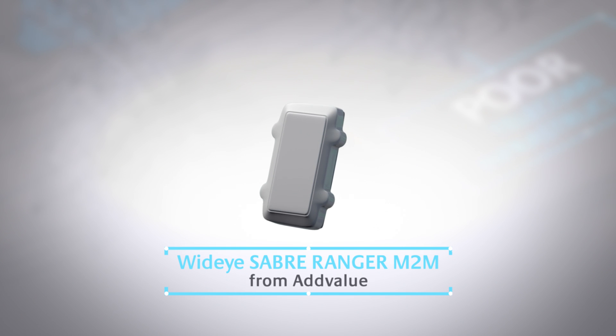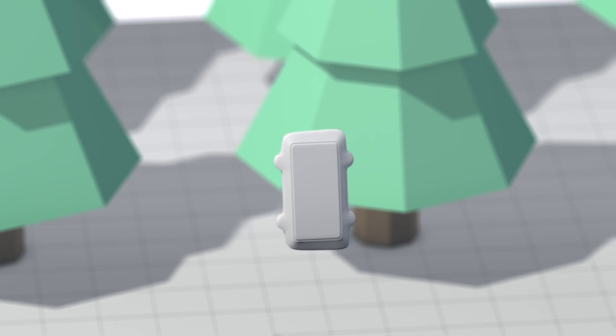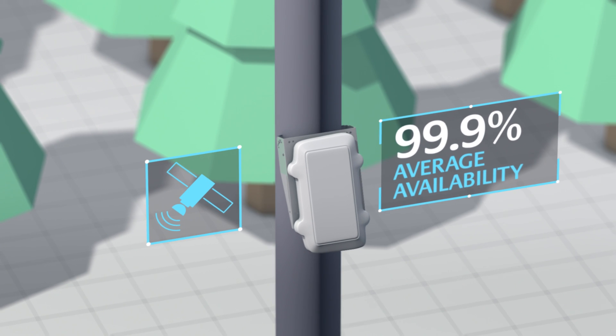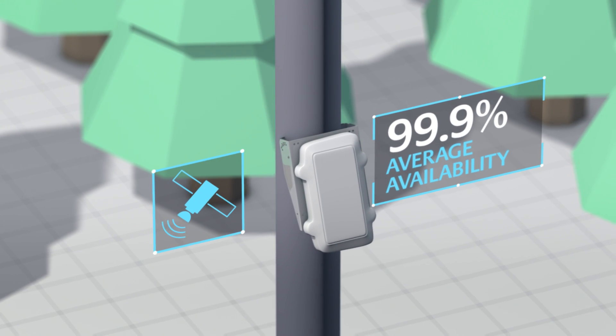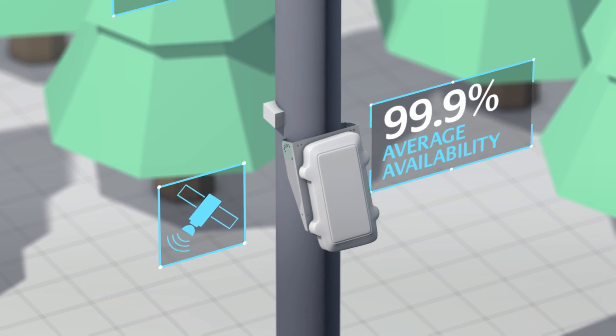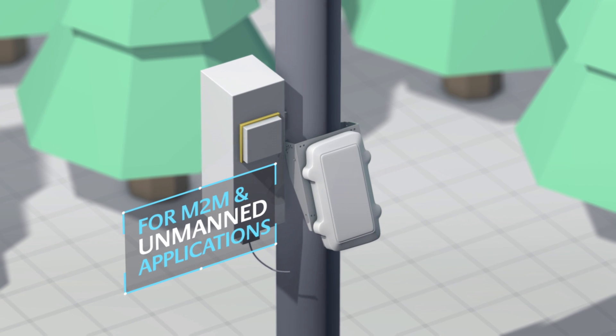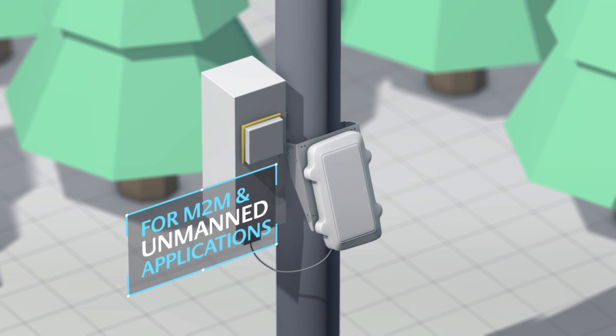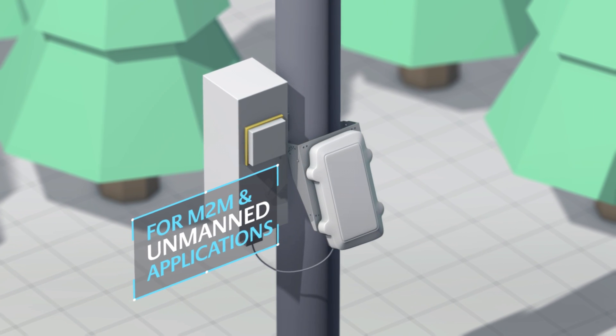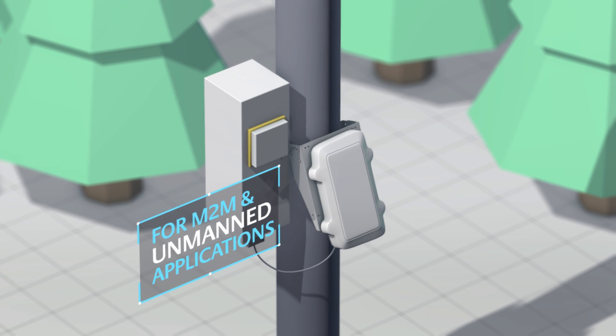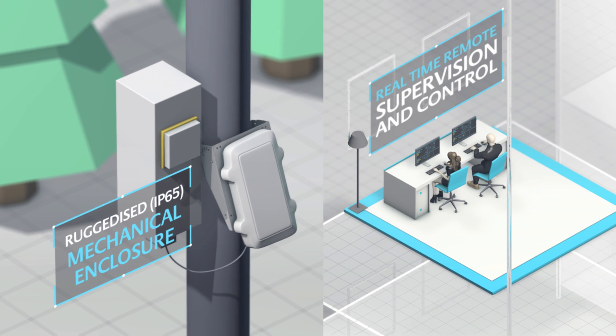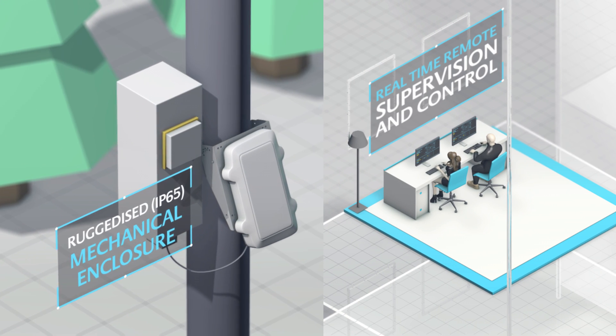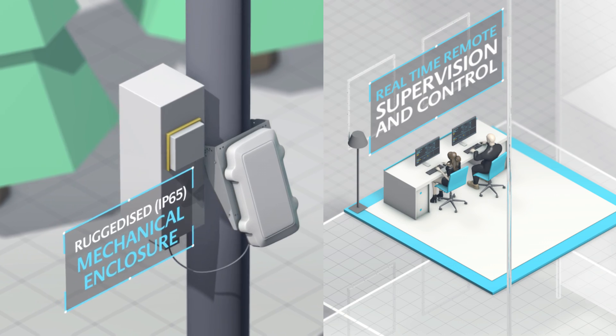Wide-Eye Saber Ranger M2M from ADVALUE brings reliable satellite-based connectivity to the field of M2M and unmanned applications. Designed for adverse weather conditions, the Saber Ranger M2M terminal enables data transmissions in real-time, supporting remote management of unmanned assets for mission-critical operations.